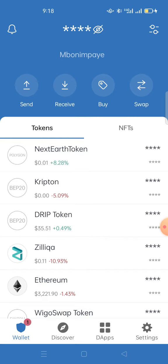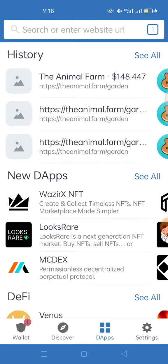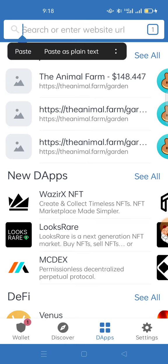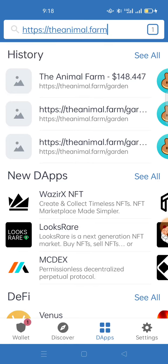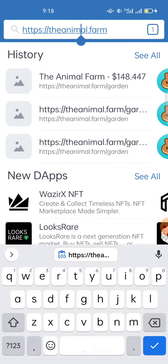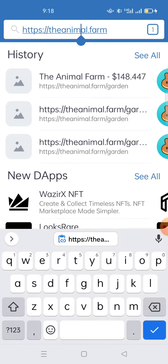In Trust Wallet, you have different menus at the bottom: Wallet, Discover, DApps, and Settings. Click on DApps. At the top there is a search bar where you can enter a website URL. Paste the link there, then click the link.